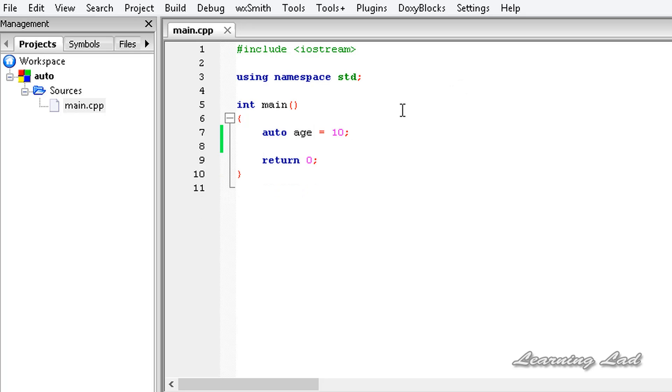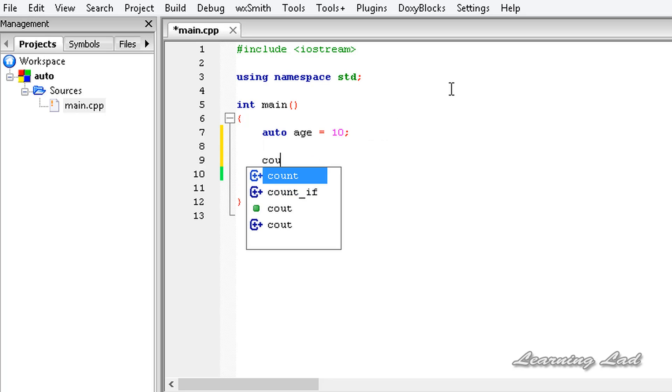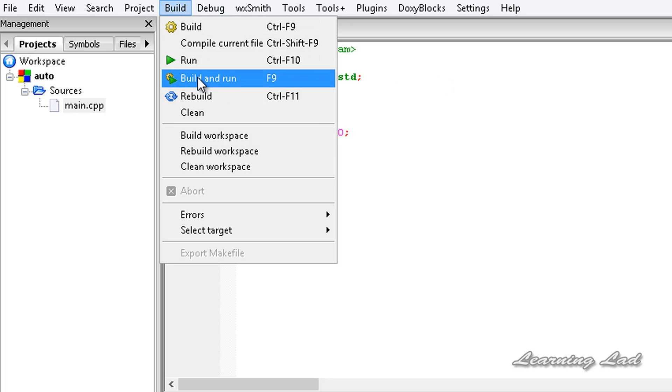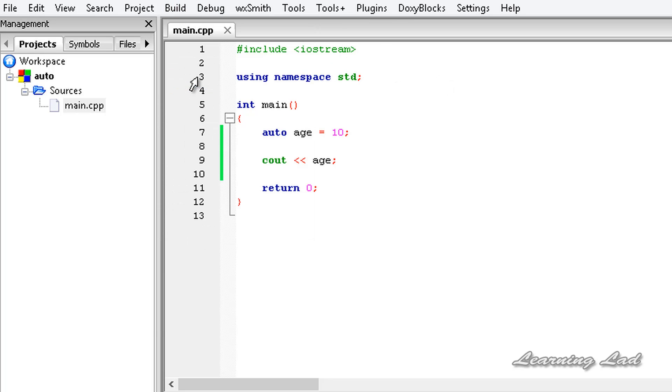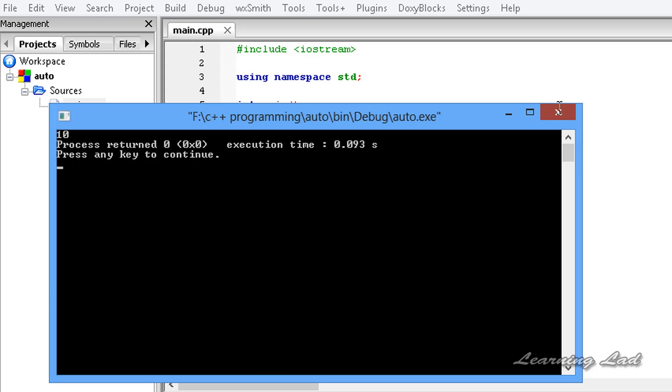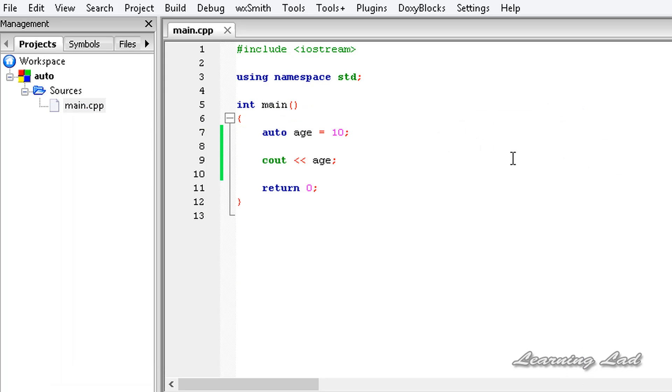Just to demonstrate that, I'm going to save this and print out the value age. I'm going to save this and build and run. Now you can see we got a value of 10 and we didn't have any errors.